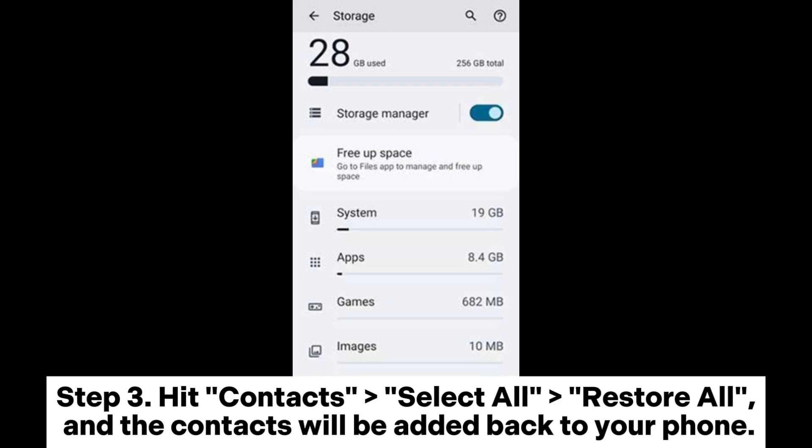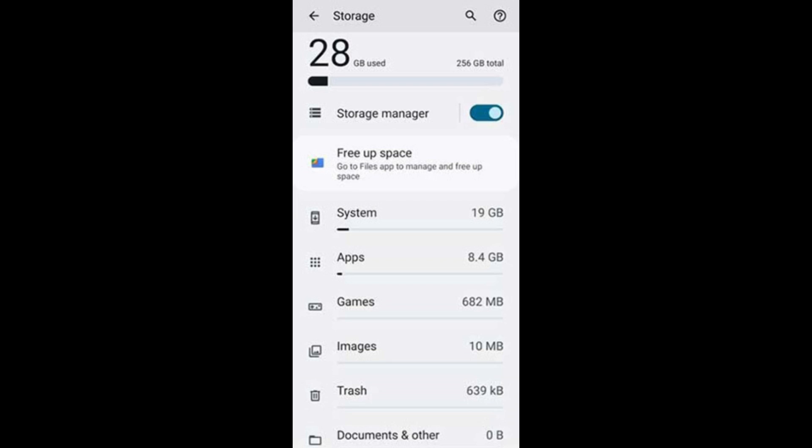Step 3: Hit Contacts, select all, restore all, and the contacts will be added back to your phone.